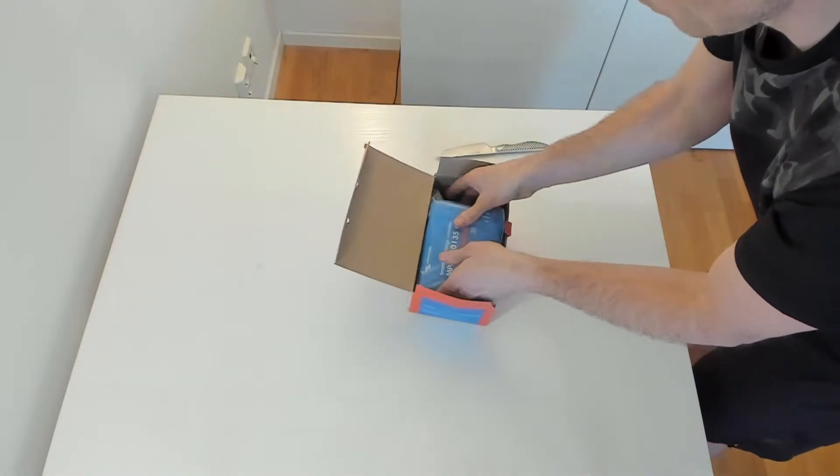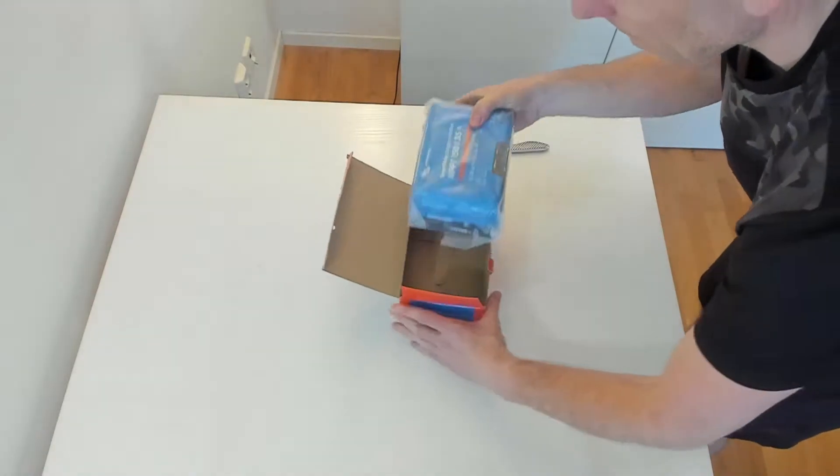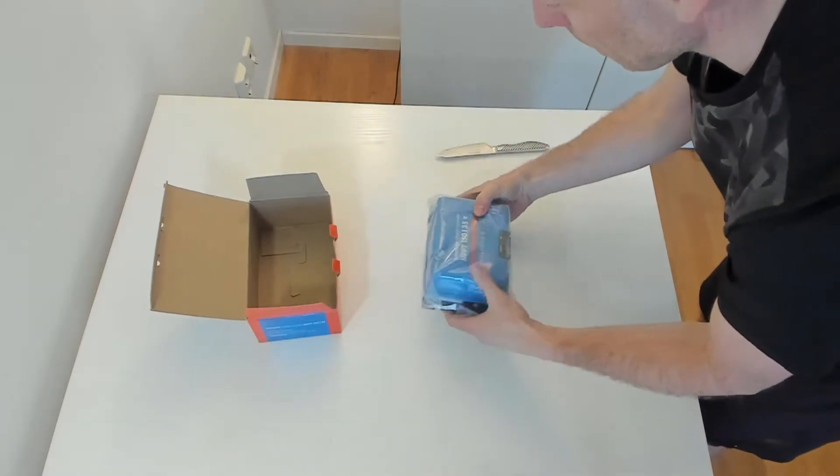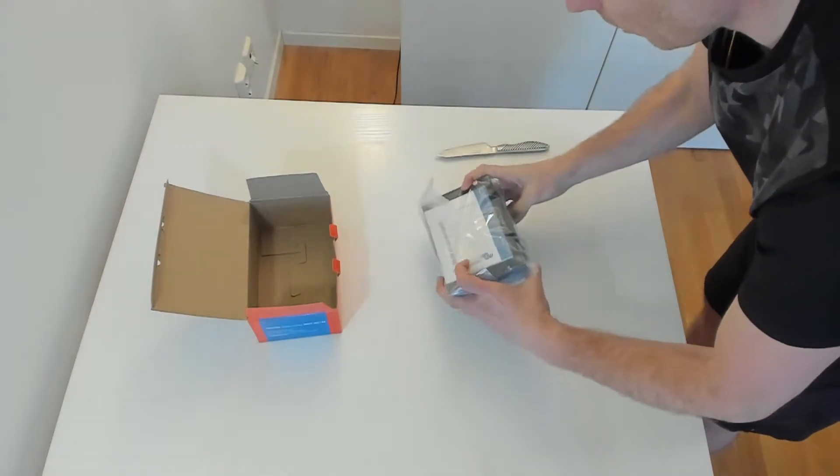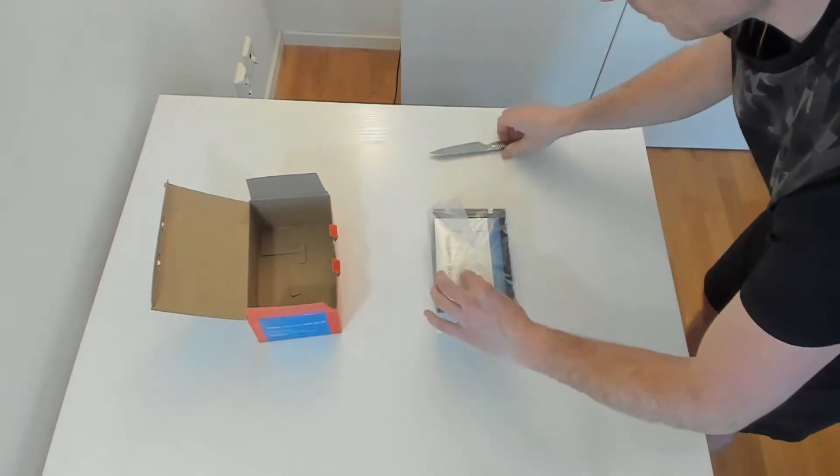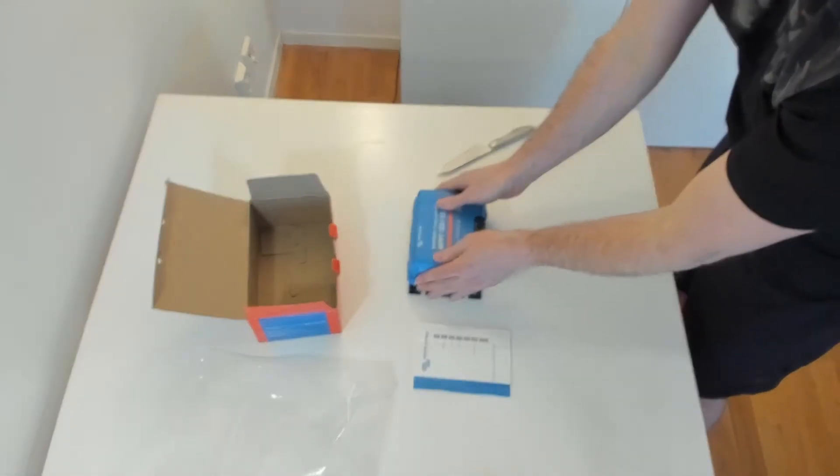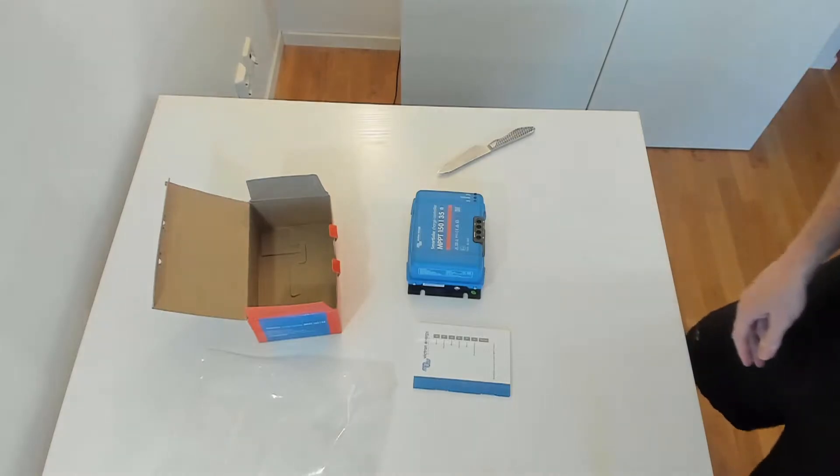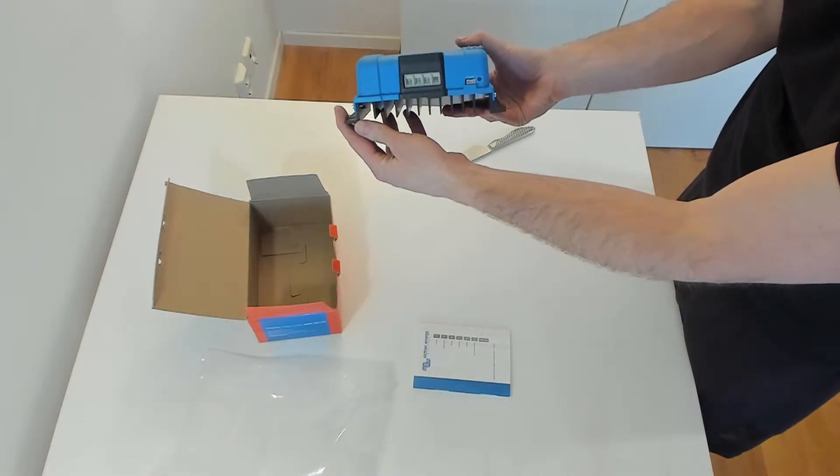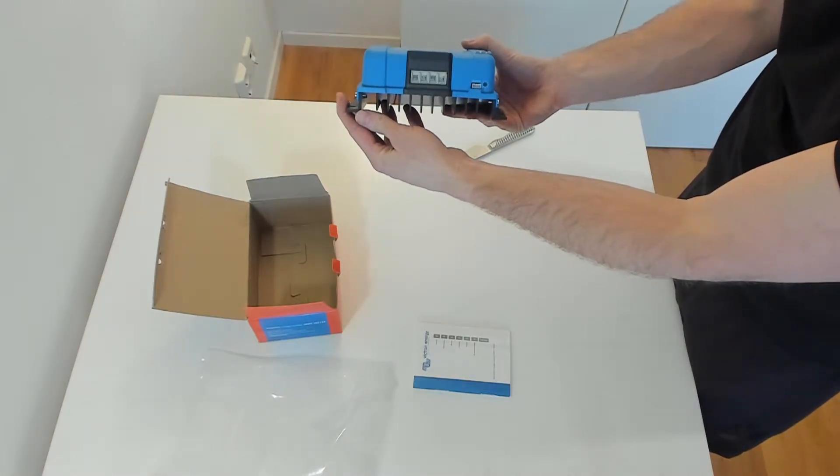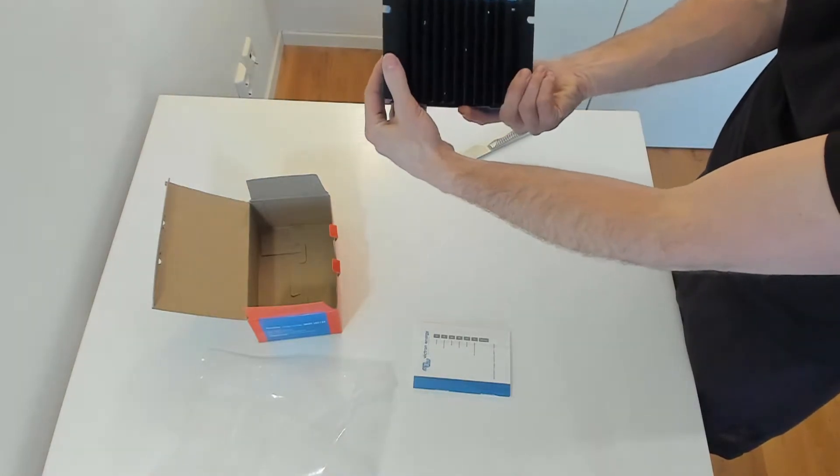Here you can see the solar charger. It's an MPPT solar charger from Victron. It can handle 150 volts and 35 amps coming from the solar panels.